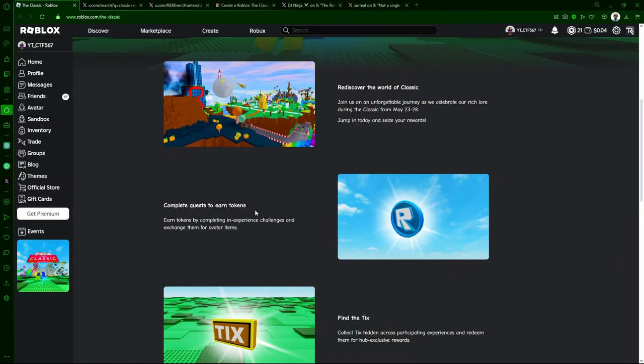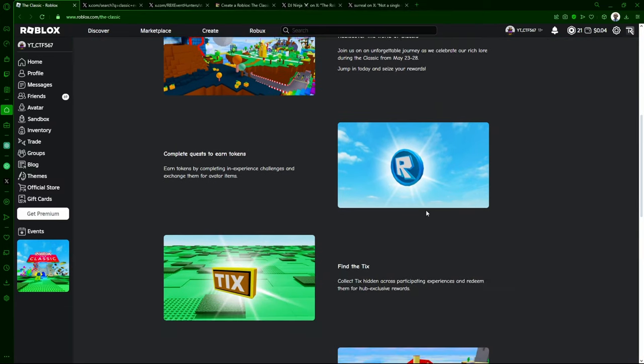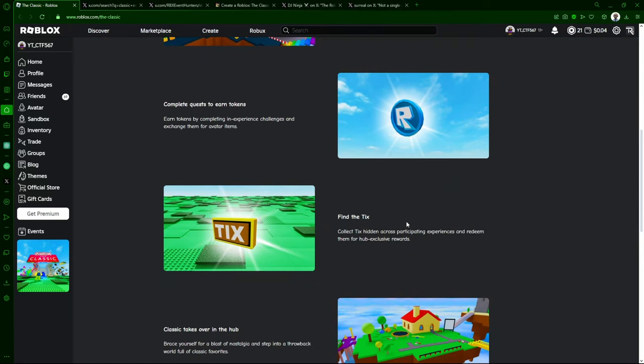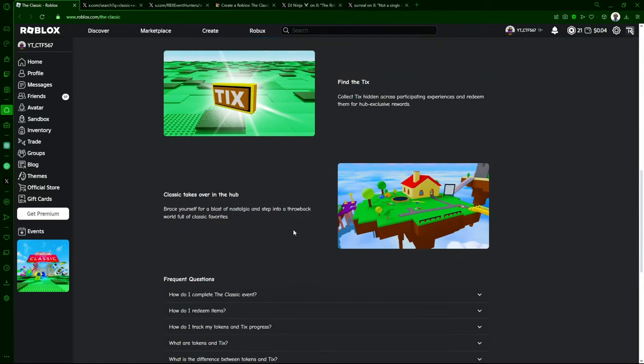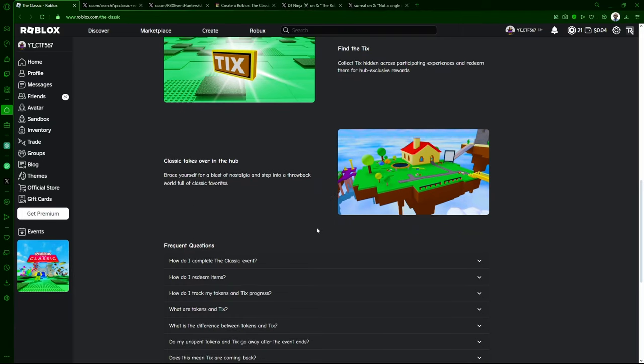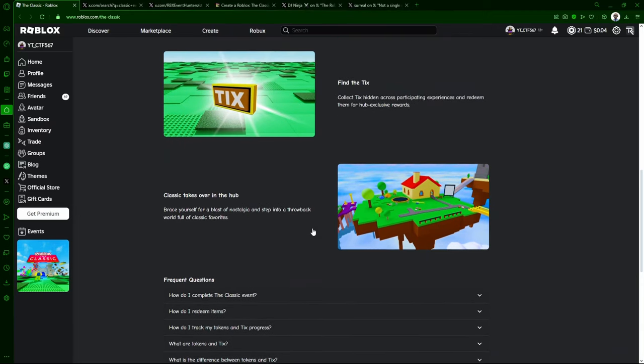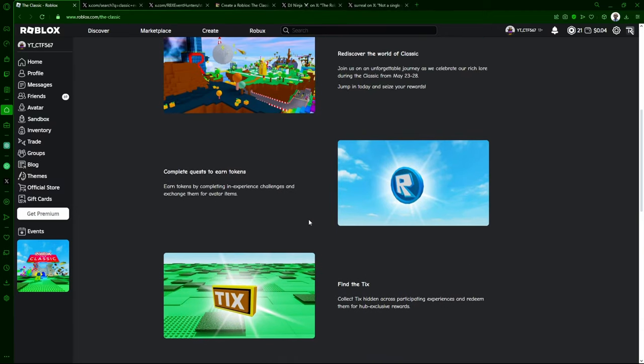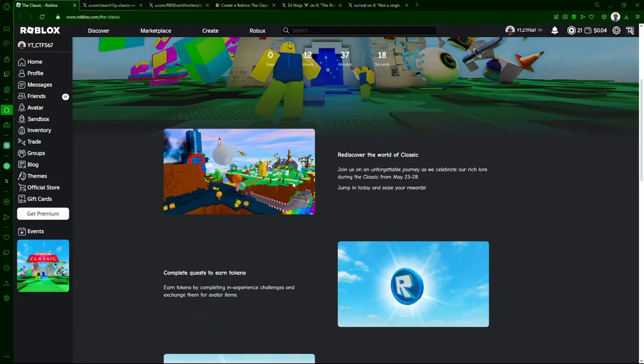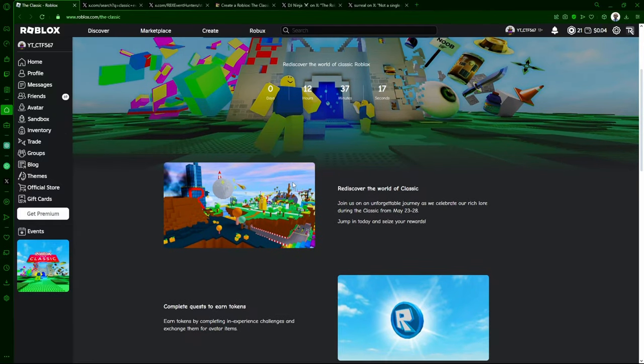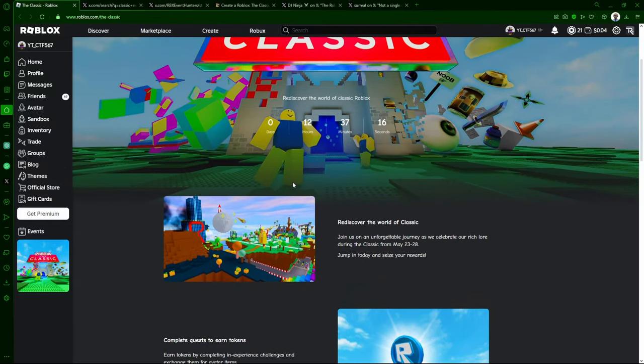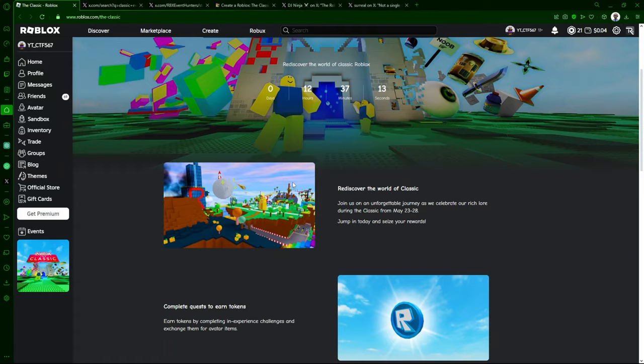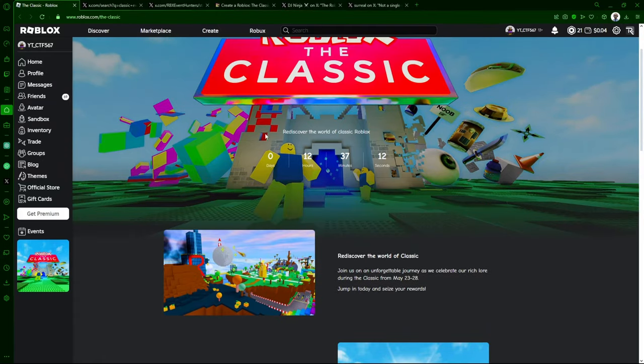So obviously, complete quests to earn tokens, badges for tokens, find the ticks, and classic takes over in the hub. And I think it's going to be kind of like an update in the hunt hub. So pretty much you're going to be able to redeem your items by going to the hub and spending tokens or ticks, so you can get items, gear, all kind of like classic quote-unquote items that are kind of rebranded in modern Roblox. I think that might be why they updated the UGC, I have no idea.